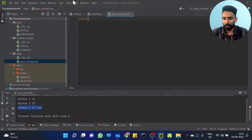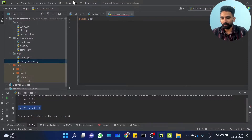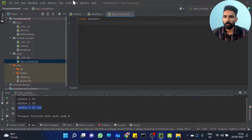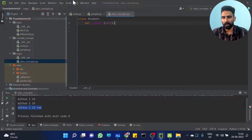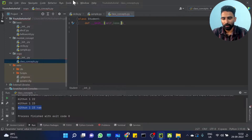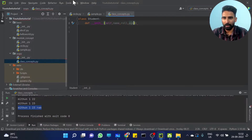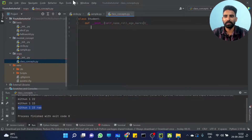Class Student — I am always using Student. I am just creating a define init method, so: name, role number, age, then marks. I am just getting marks here.